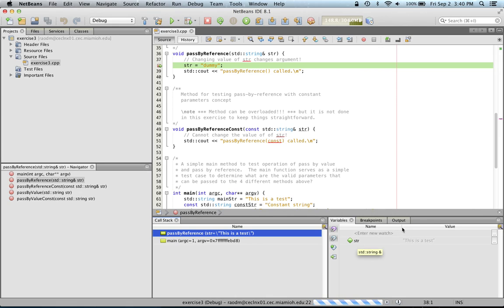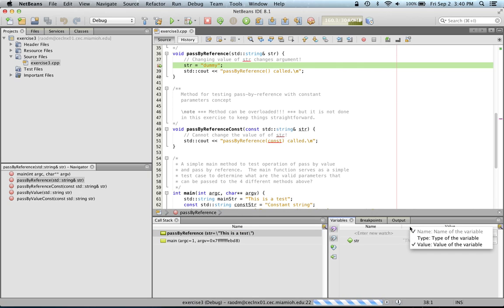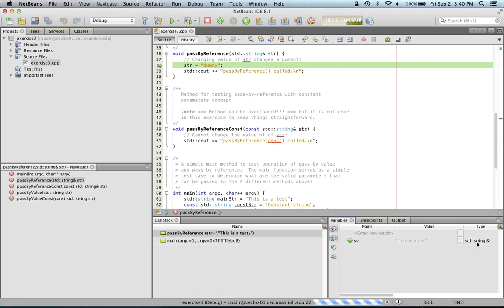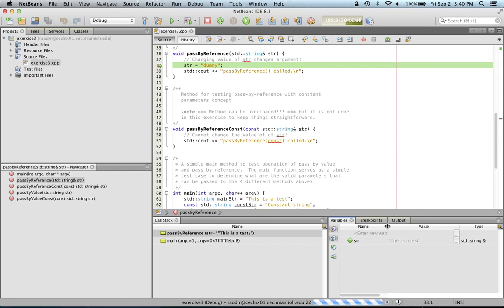It's also handy to see the data types of these variables. So I'm going to right click and also say show the type of the variable. So in this case, the type of this variable happens to be std string and it's a reference. Notice the ampersand at the end of that.